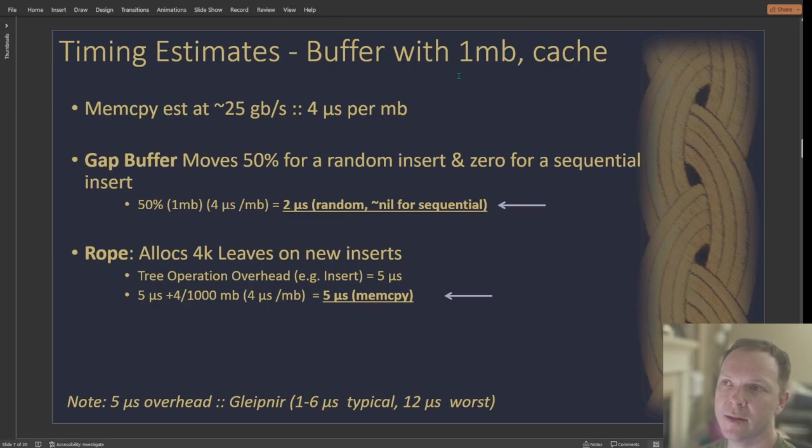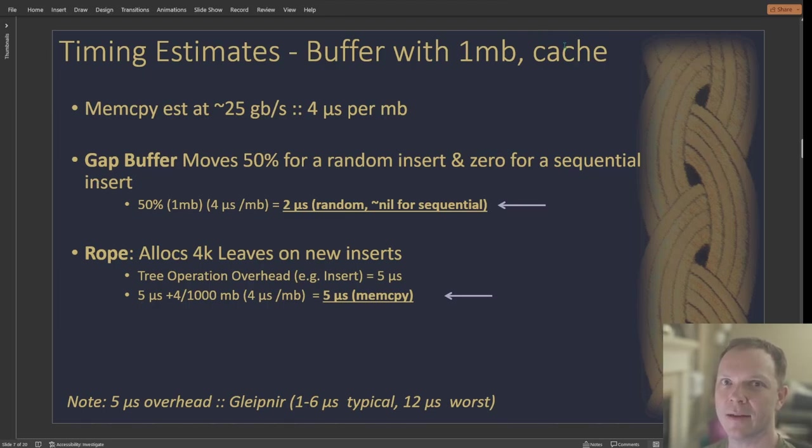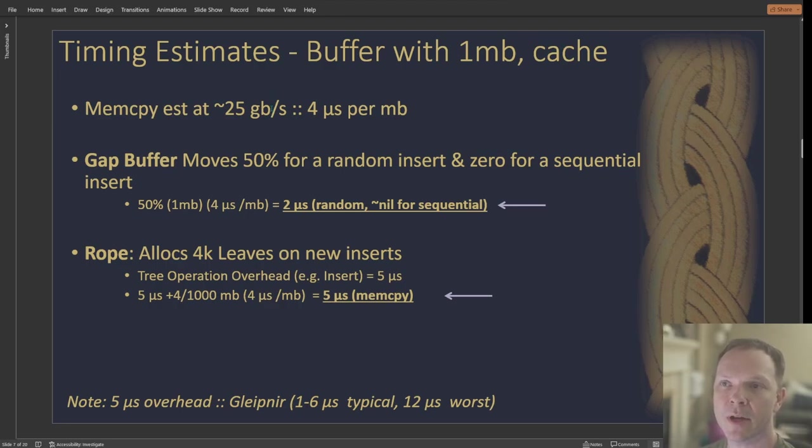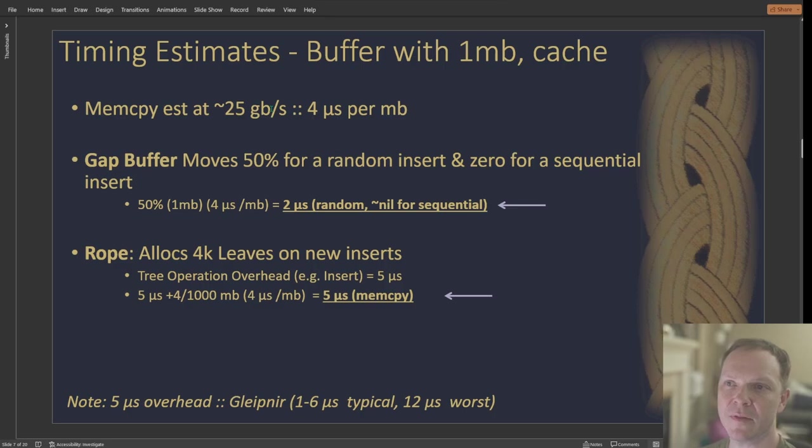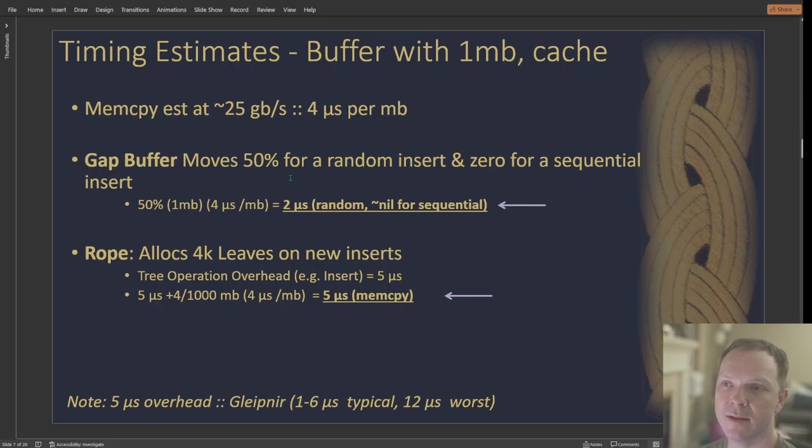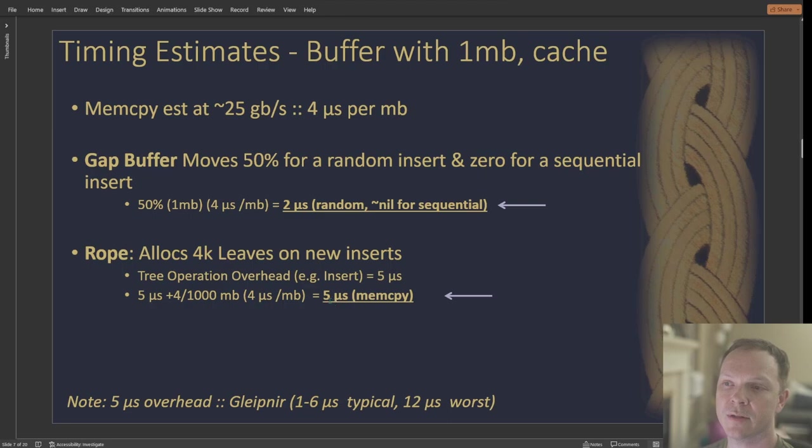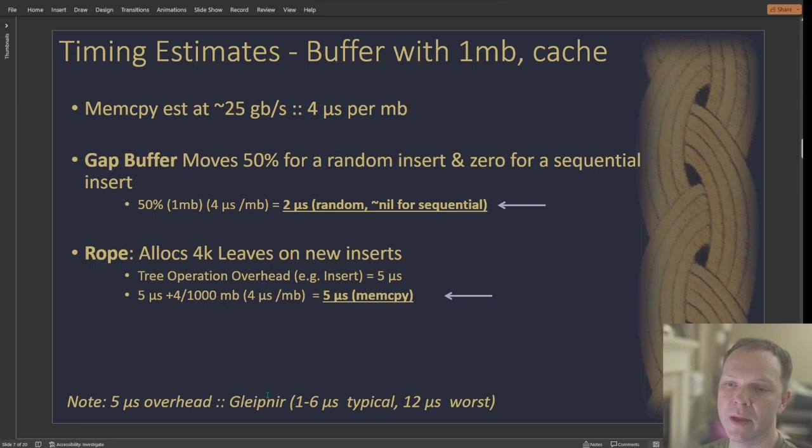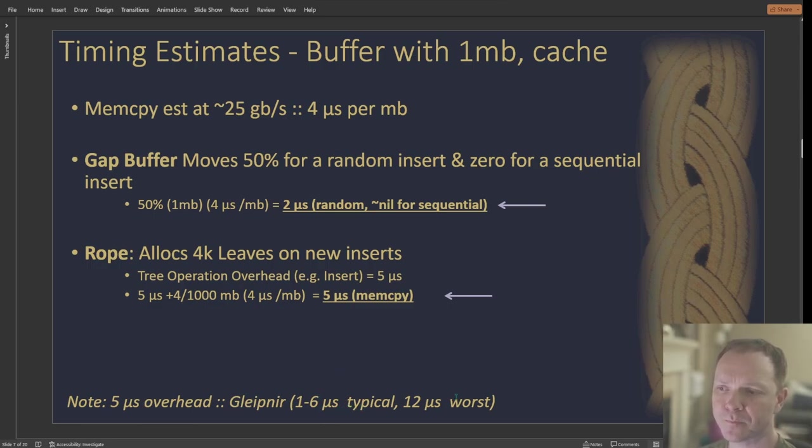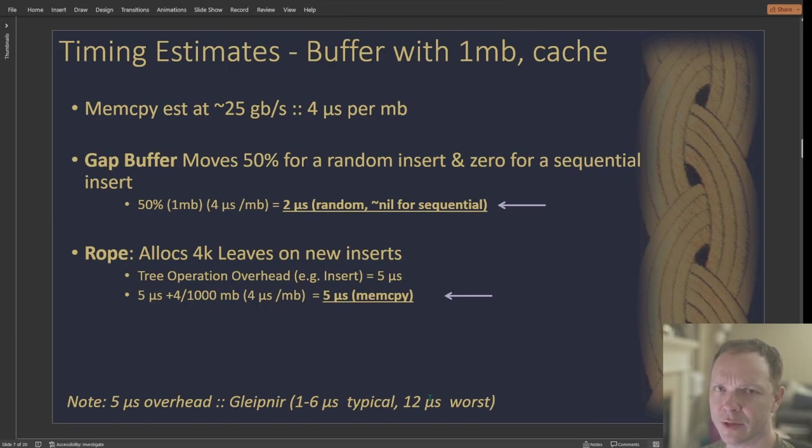So then this is the more generous estimate, like basically, you've got your file is in cache. And so now memcopy is going to move data, say 25 gigs a second. And that's four microseconds per meg. So again, we move half of our data on a random insert. And that gives us like two microseconds for a random. Again, nothing for sequential. A rope still has the same situation. So we're still just five microseconds, or two and a half, whichever. And so my overhead range between one and six microseconds. I did see one scenario at 12.